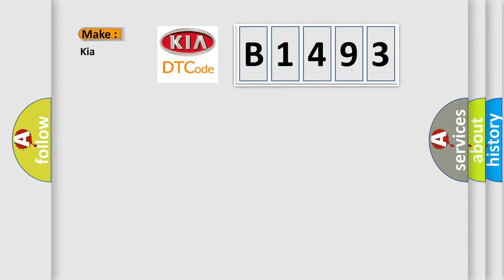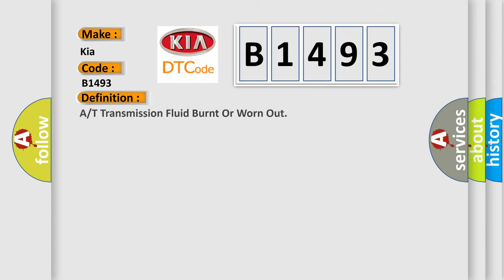So, what does the diagnostic trouble code B1493 interpret specifically for KIA car manufacturers? The basic definition is A/T transmission fluid burnt or worn out.